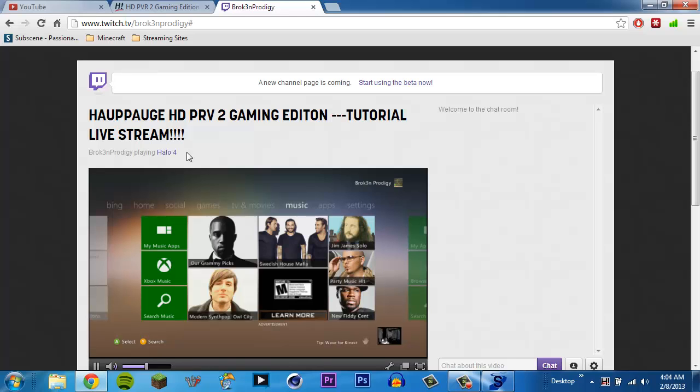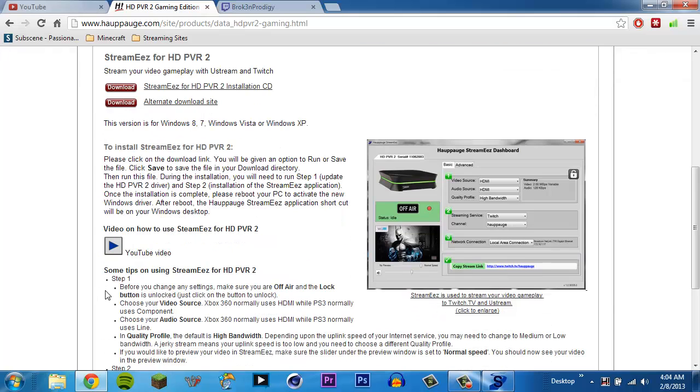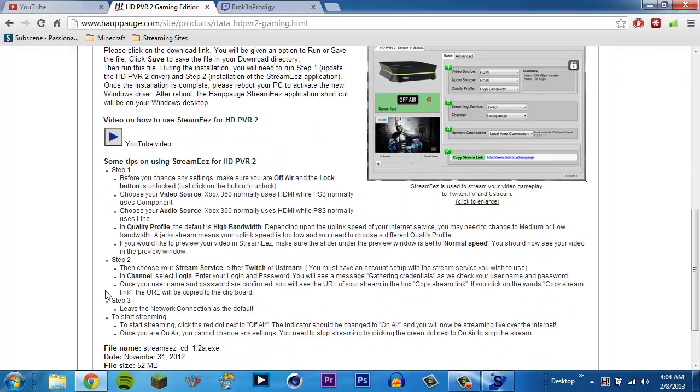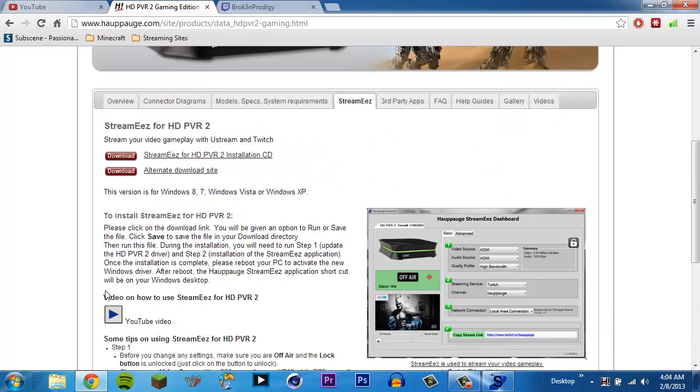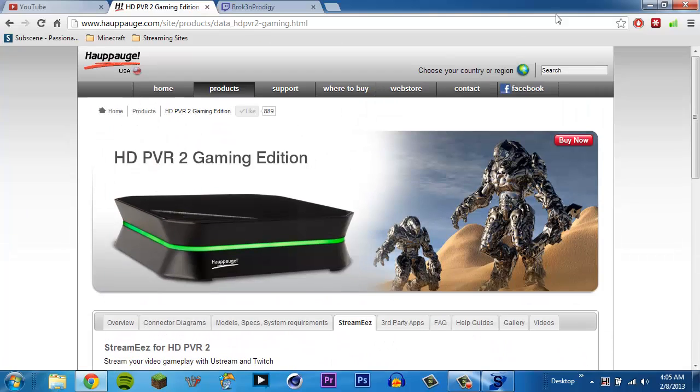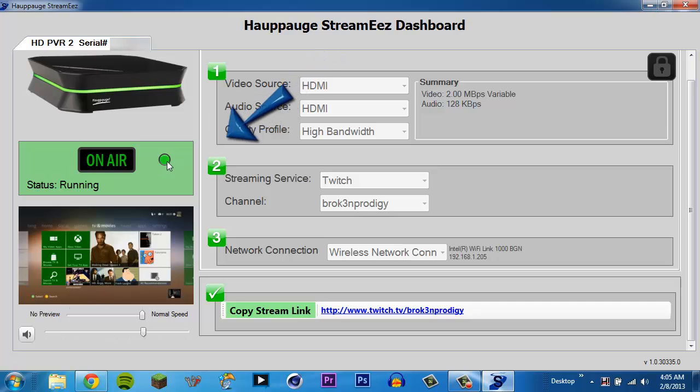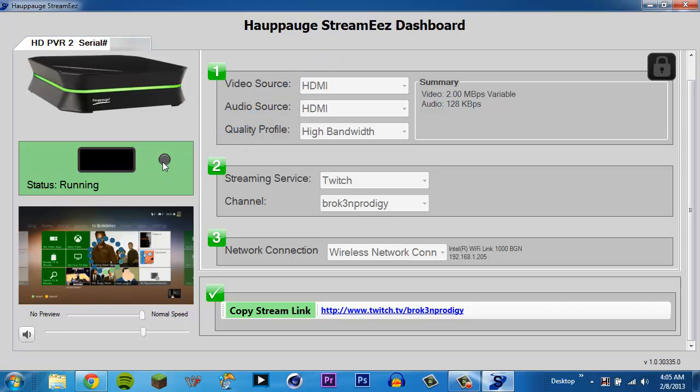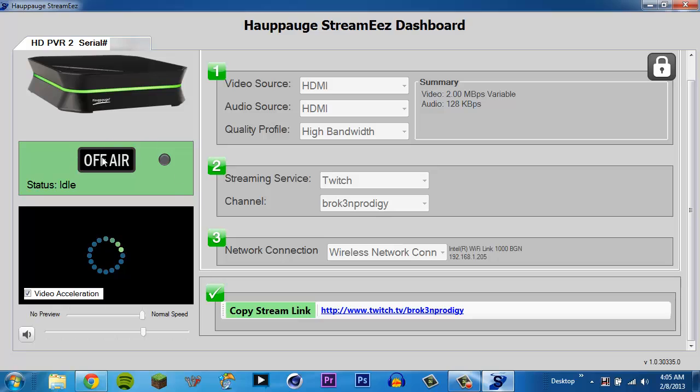This is it. StreamEasy. And it is, like I said, it's free. It is in beta. Anyway. There you go. And when you're done, you just come here and click that right there. Click the red button again. It will stop. And once you're off there, you can go ahead and close it down.